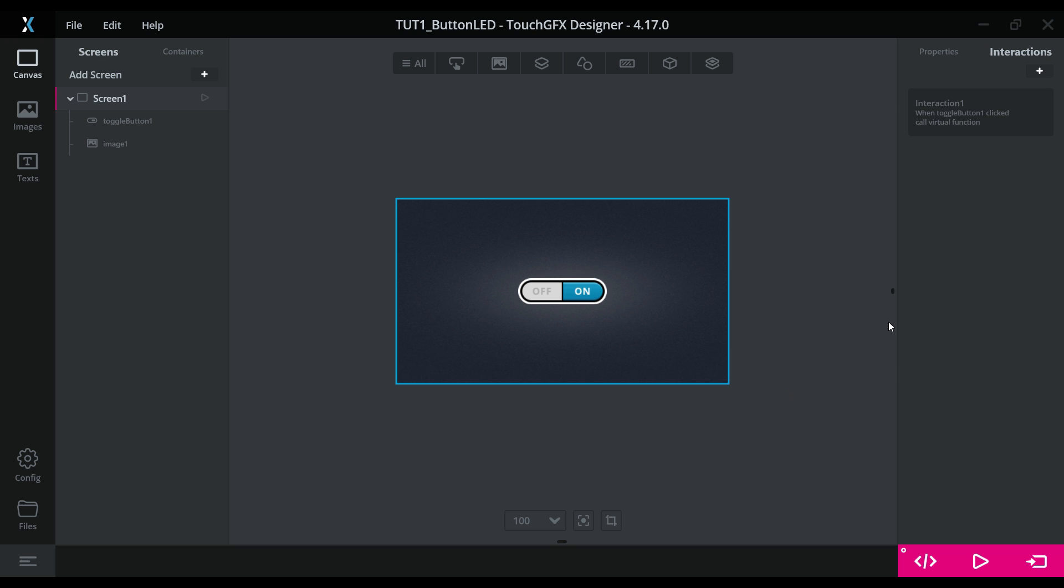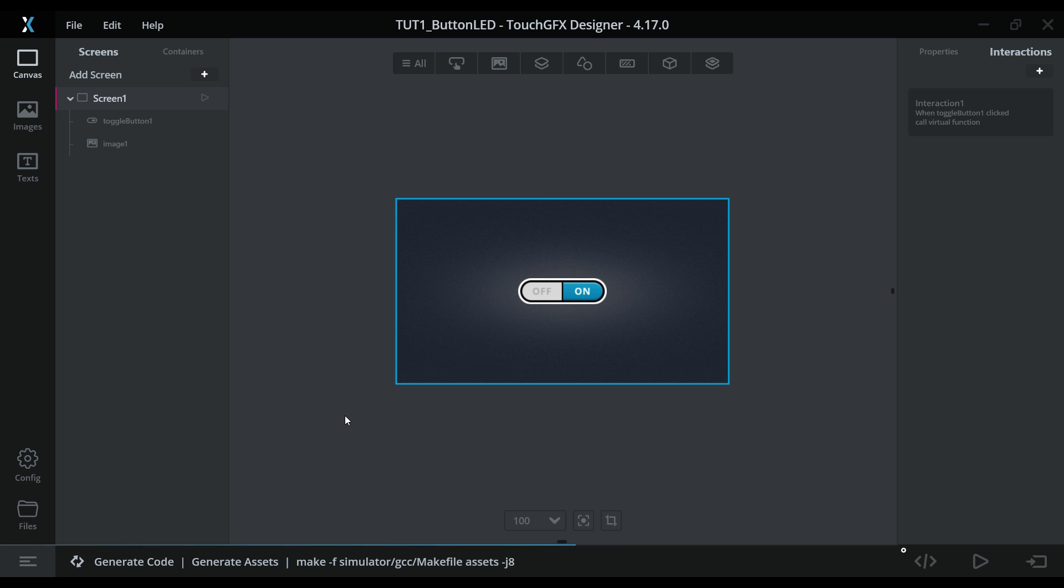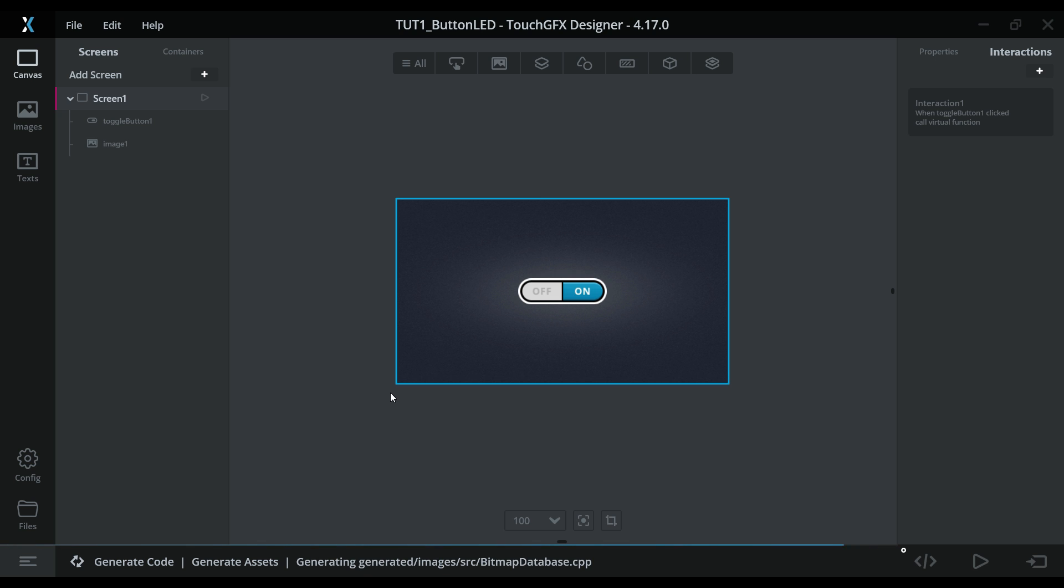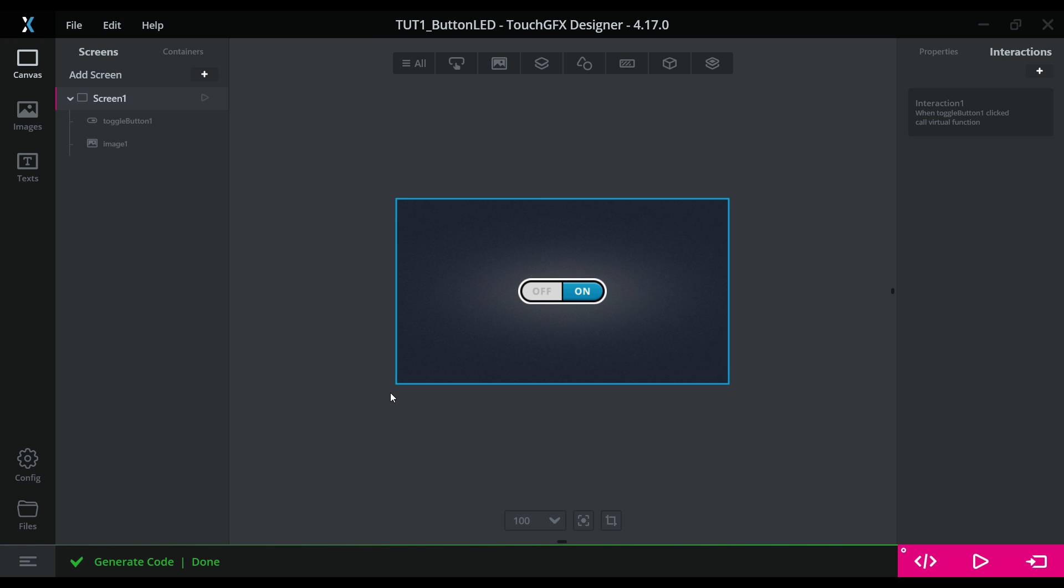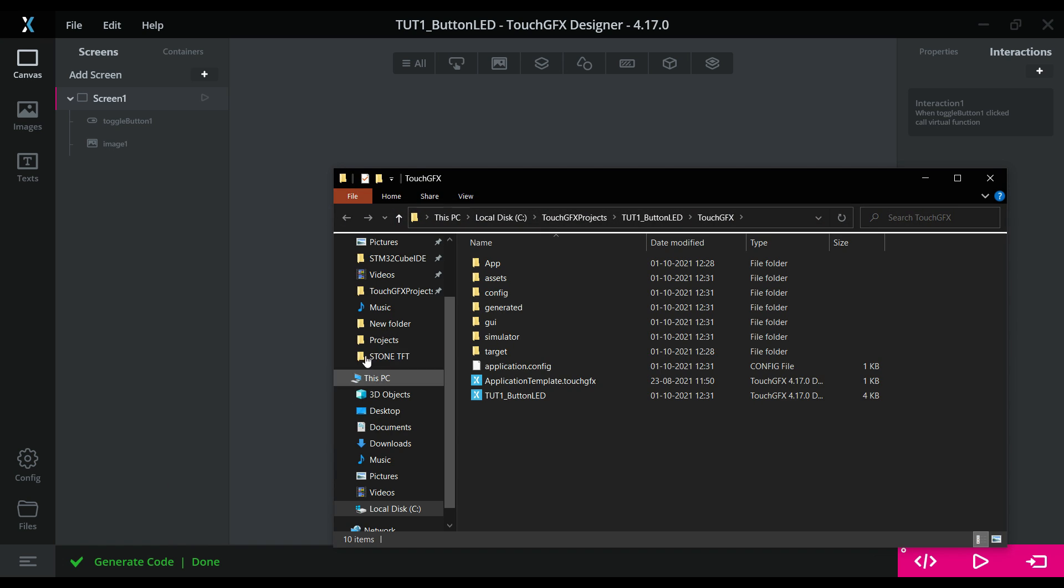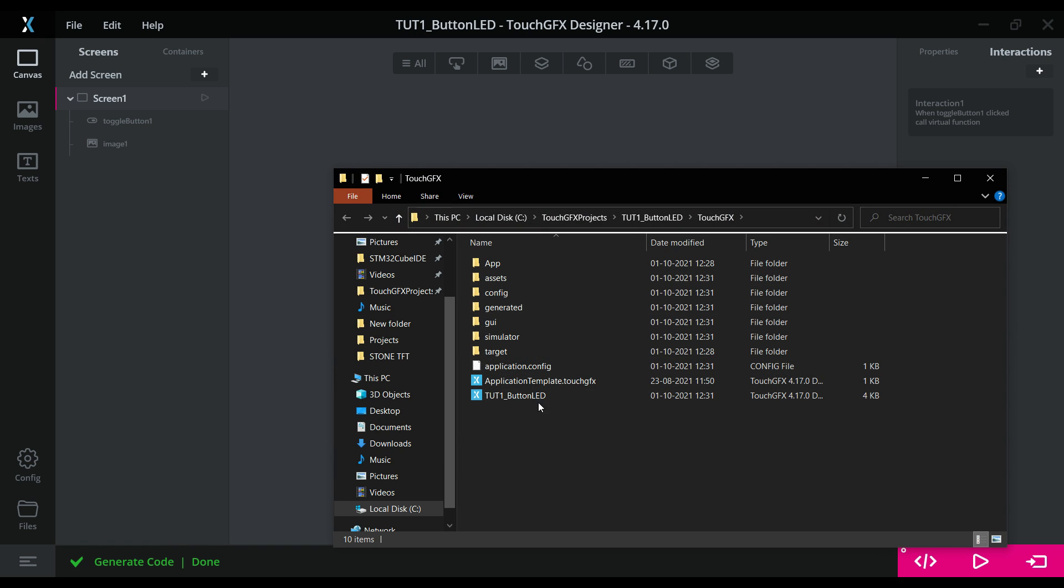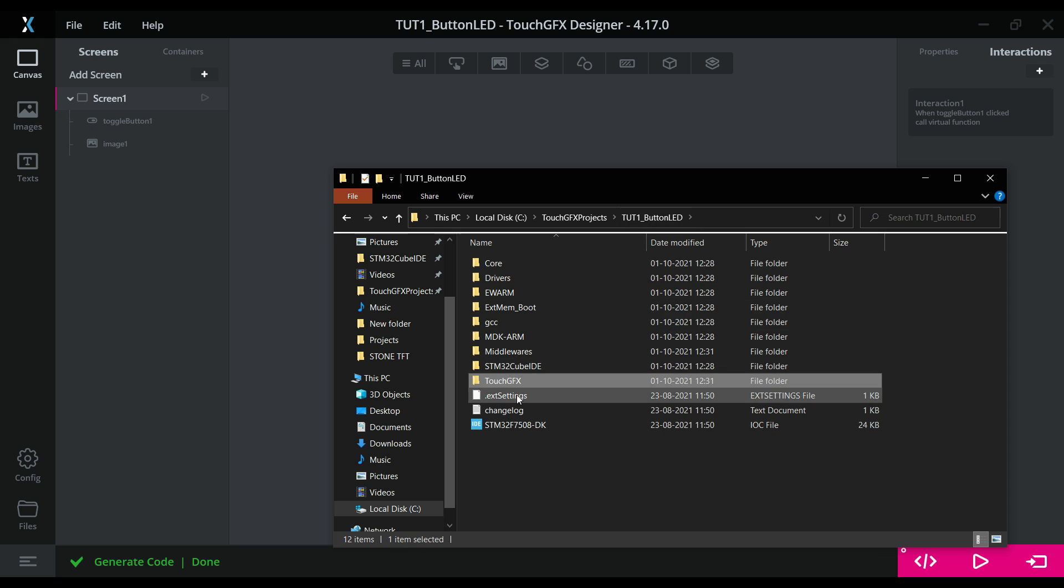So that's it for the design part. Click here to generate the code. Let's open the files. This is the touch GFX folder, we will go back to project and open the cube IDE.